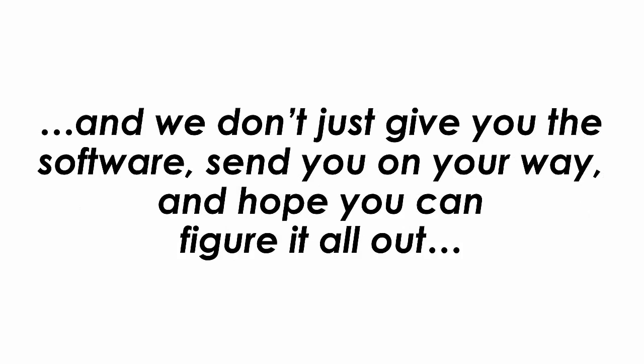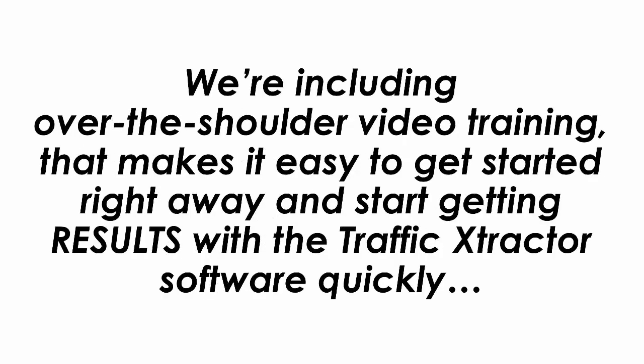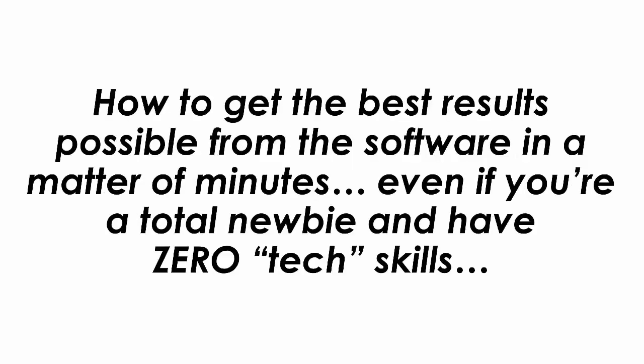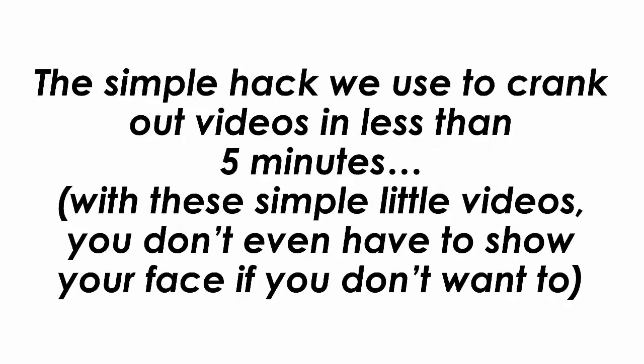And we don't just give you the software, send you on your way and hope you can figure it all out. We're including over the shoulder video training that makes it easy to get started right away and start getting results with the Traffic Extractor software quickly. Inside the step-by-step video training you'll discover how to get the best results possible from the software in a matter of minutes even if you are a total newbie and have zero tech skills.